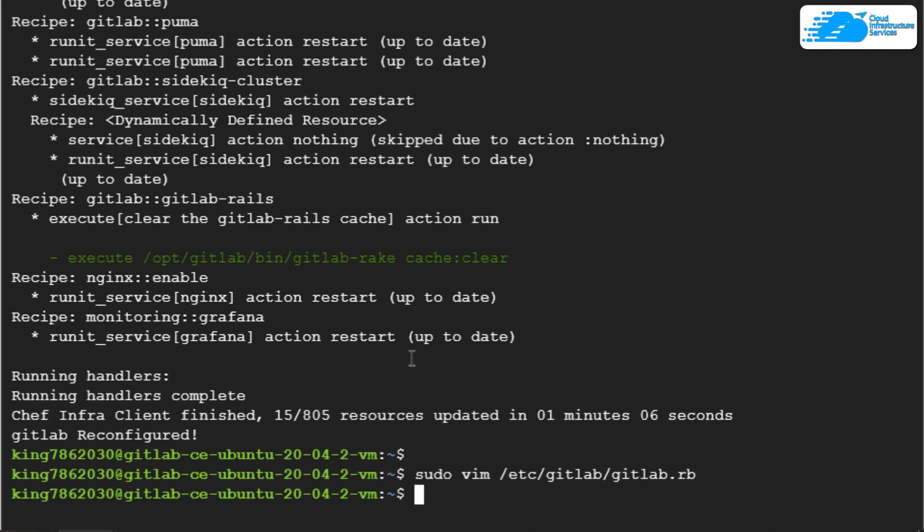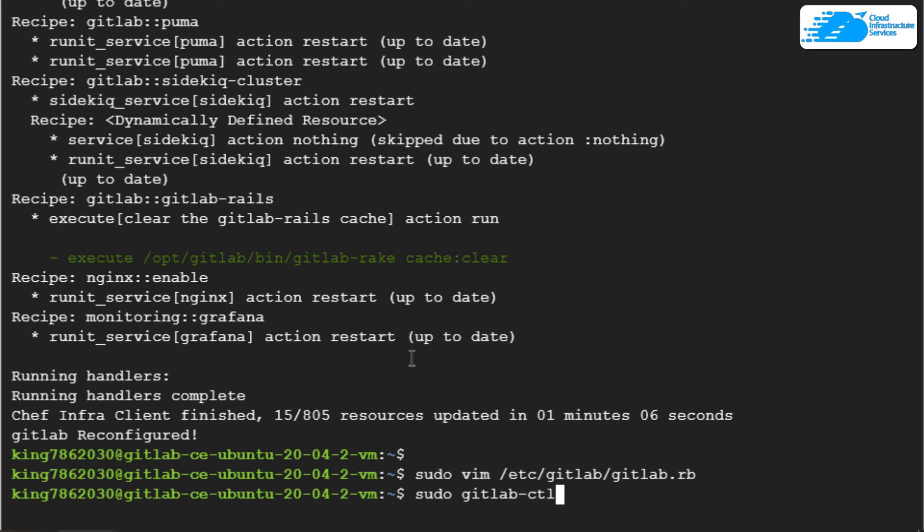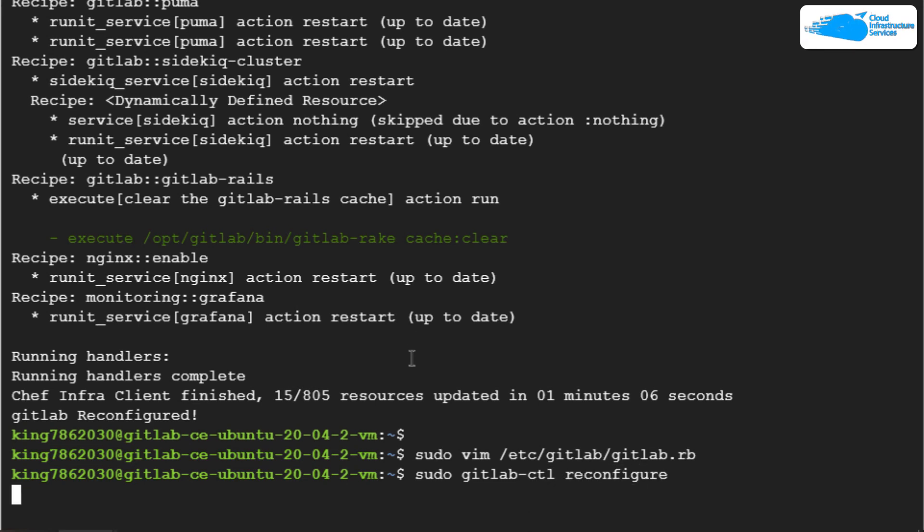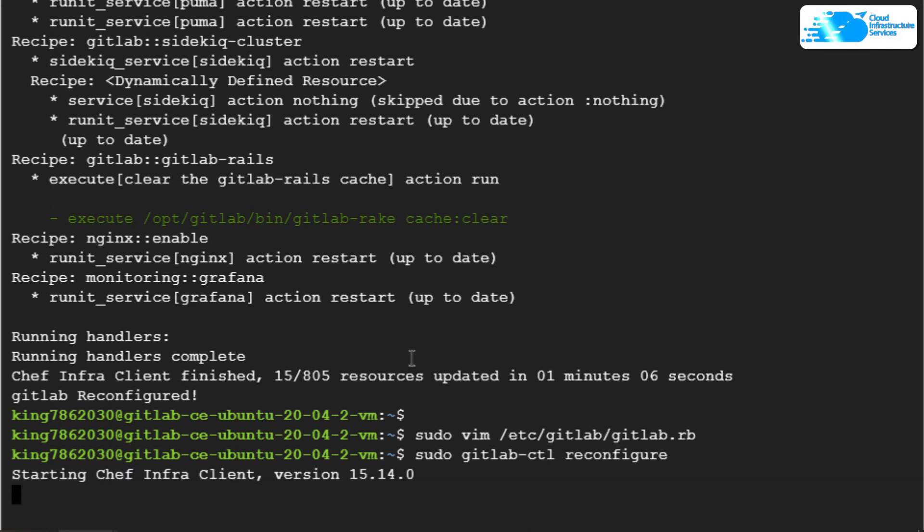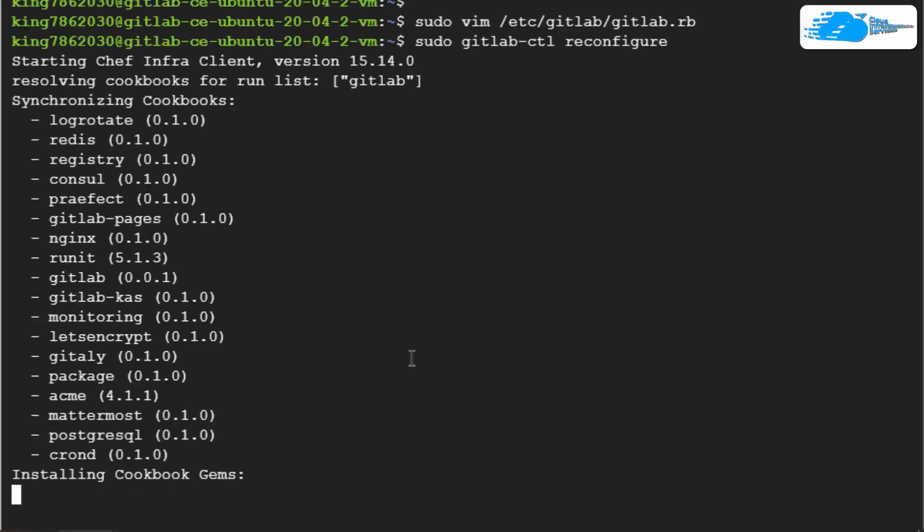After that, you want to rerun the configuration. That was sudo gitlab-ctl reconfigure. Once the reconfiguration is done, you would have successfully set up the SSL certificates for your GitLab virtual machine as well. That brings us to the end of this tutorial.